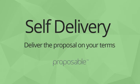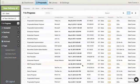In this video we're going to show you how to use the self-delivery feature in Proposable.